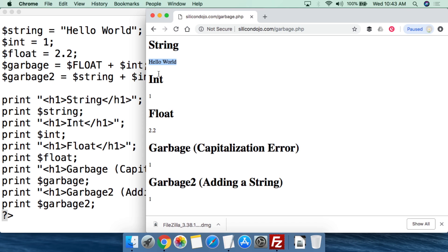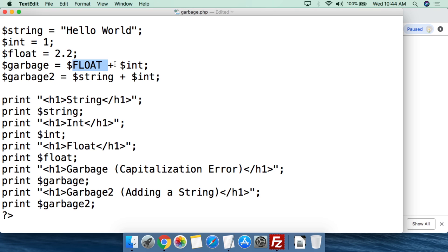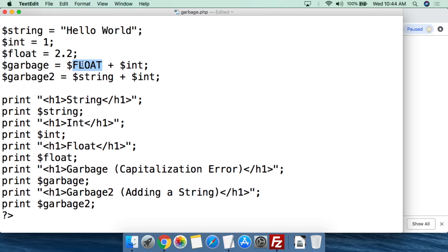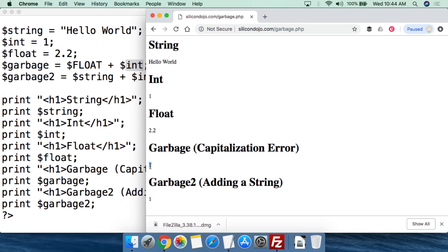String is 'hello world', int is 1, and float is 2.2 — that all looks the same. But look at the first garbage result, the capitalization error. We did uppercase FLOAT plus int, and it does output a number — it gives a value of 1. Since uppercase FLOAT doesn't actually exist, its value is 0. You add 1 (the value of int) to 0 and you get 1. So if this was a database calculation and you had a capitalization error, you just got 0 plus the other variable dumped into your database, and somebody is going to have a very bad day in about a month when they figure out all the numbers are wrong.